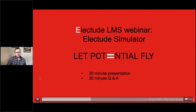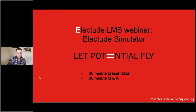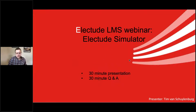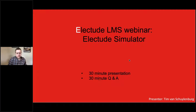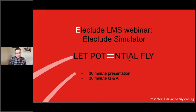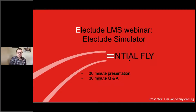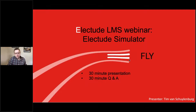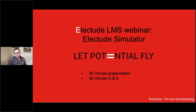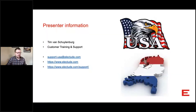Hello everybody and welcome to this webinar about Eliktude Simulator. My name is Tim van Skarnenburg and I'm your presenter for today. I used to teach with Eliktude in the Netherlands for a couple of years — at high schools and at the college level, including trade schools. Then I came to the US to the Montana area where I set up automotive courses and trainings, and now I work for Eliktude as the customer support specialist and training specialist.